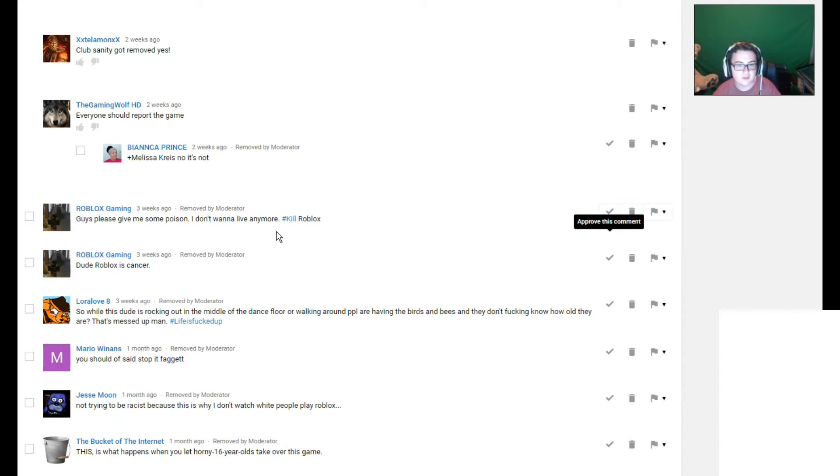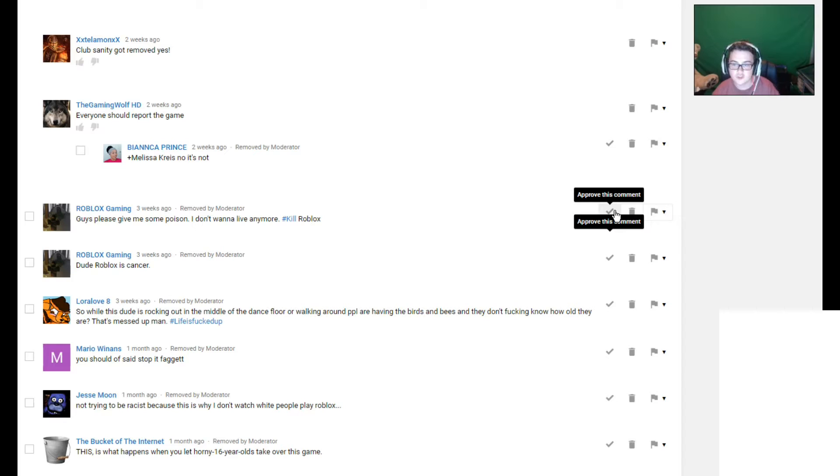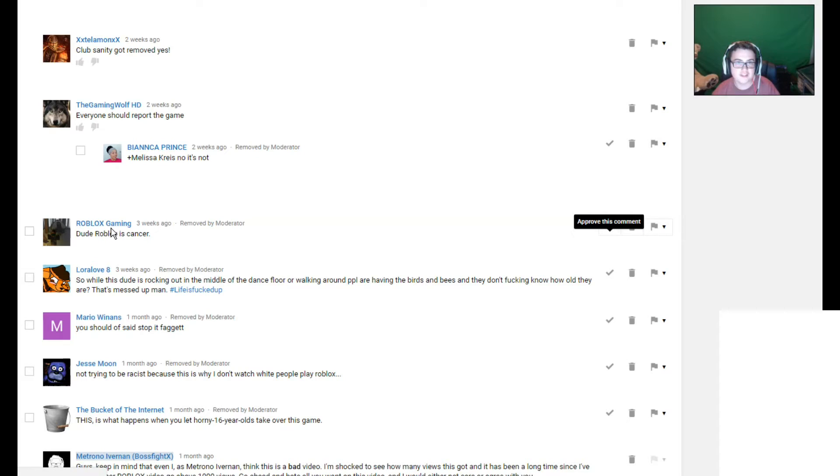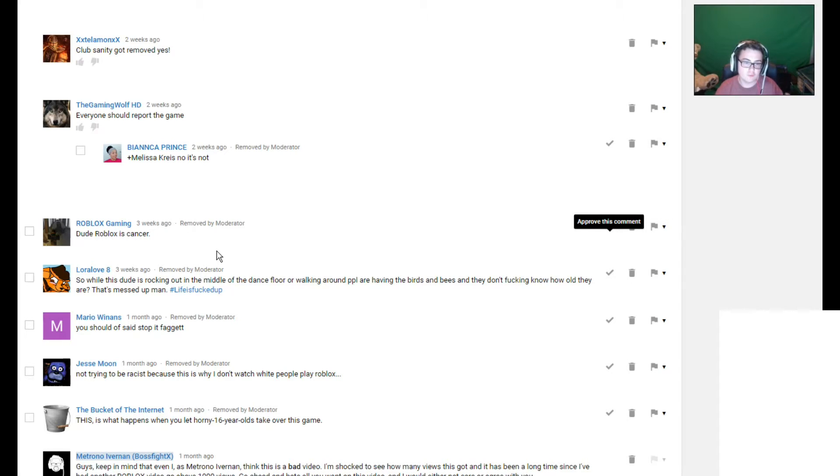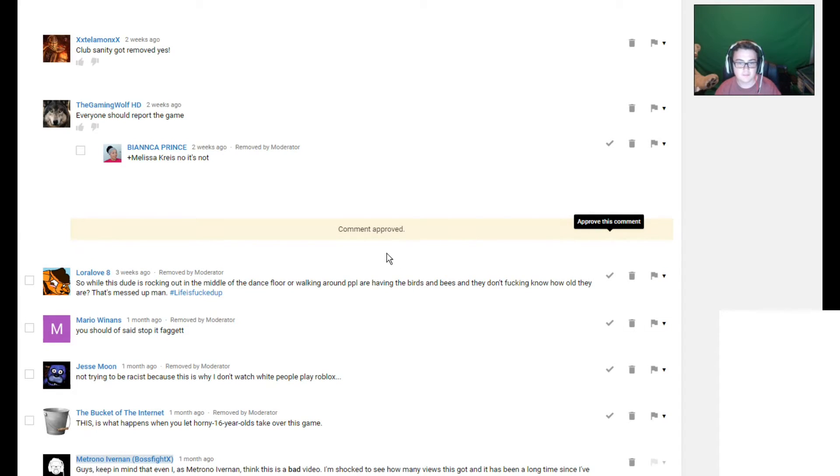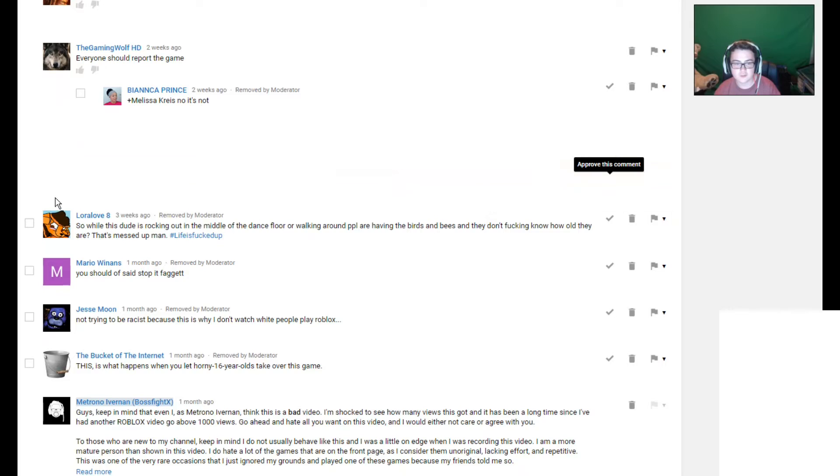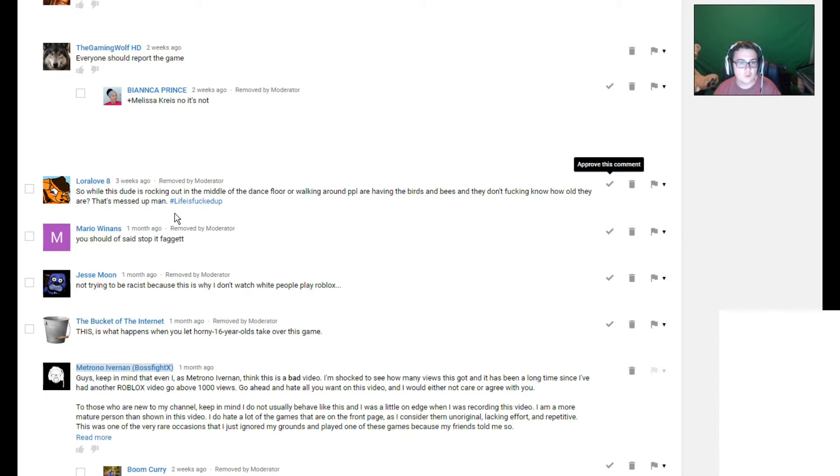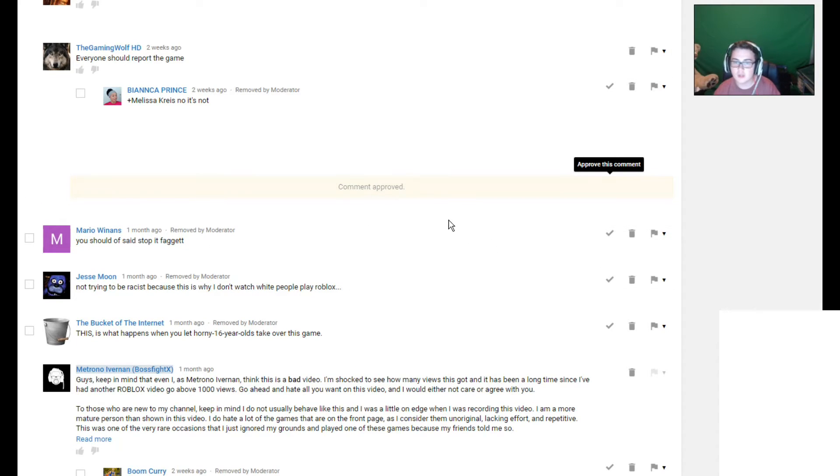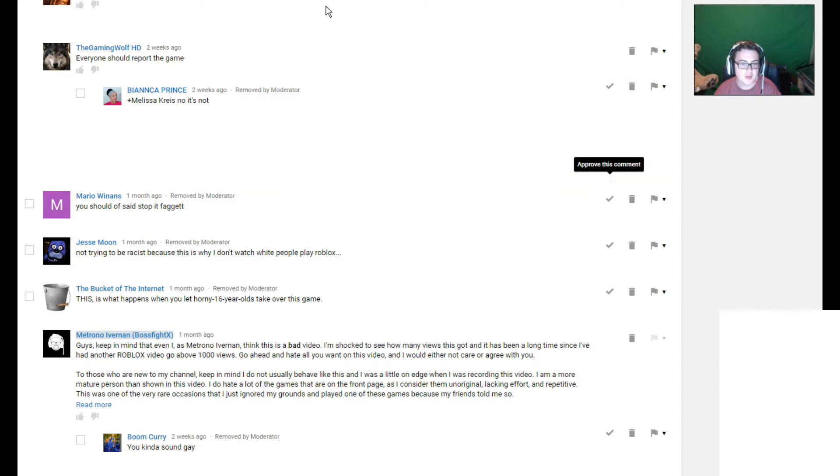Guys, please give me some poison. I don't want to live anymore. Kill. Okay, so this one actually doesn't really talk about me all that much. So I'll approve this one. Dude, Roblox is cancer. Then why is your account called Roblox Gaming? If you dedicated your channel to doing Roblox and say Roblox is cancer, it really shows that you're quite a hypocrite.